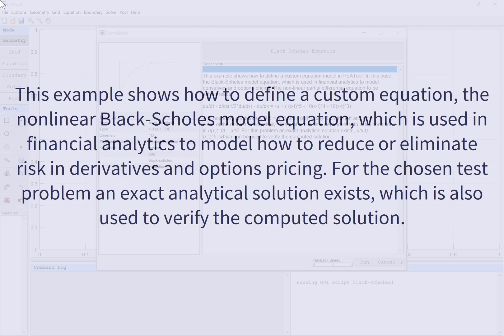For the chosen test problem, an exact analytical solution exists, which is also used to verify the computed solution.